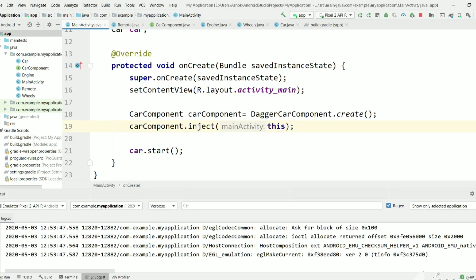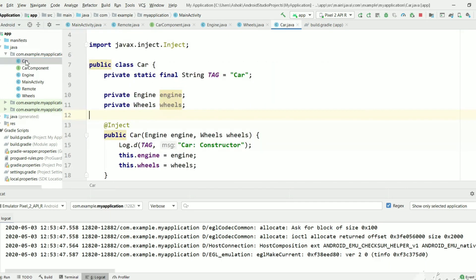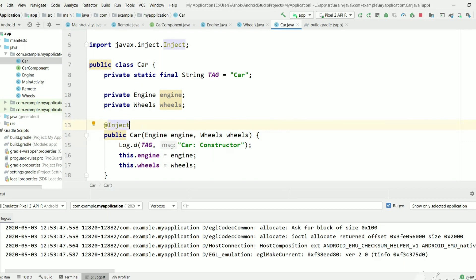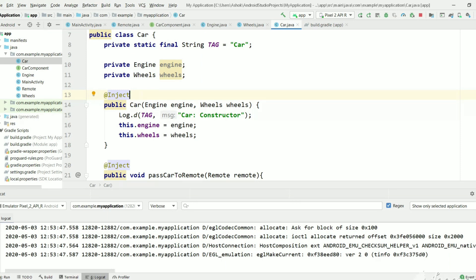Hi, welcome back to my channel. This is part 6 of the Dagger tutorial. Up to now we have seen field dependency injection, constructor dependency injection, and method dependency injection using the Dagger library in Android using Java. Car is the main class which is dependent on Engine and Wheels, and every constructor should have an @Inject annotation so Dagger knows how to create those objects. If you have not seen the previous videos, please watch all the tutorials.